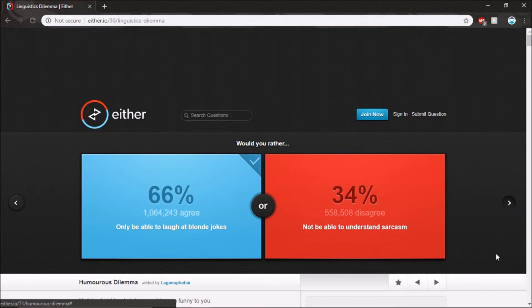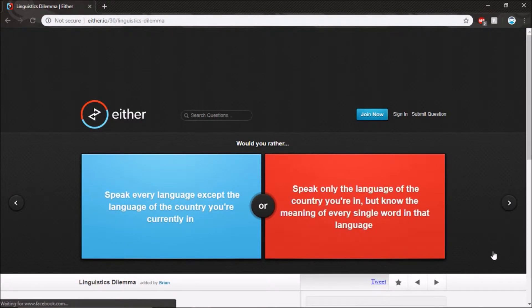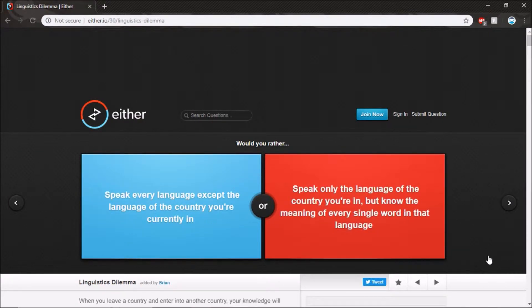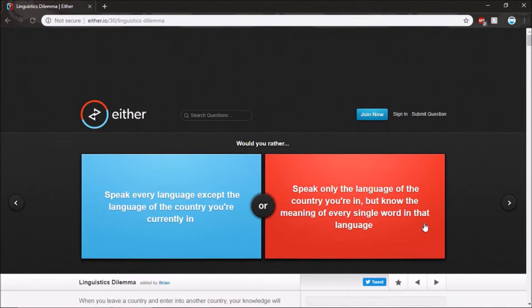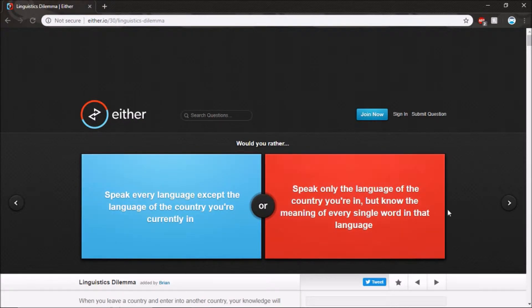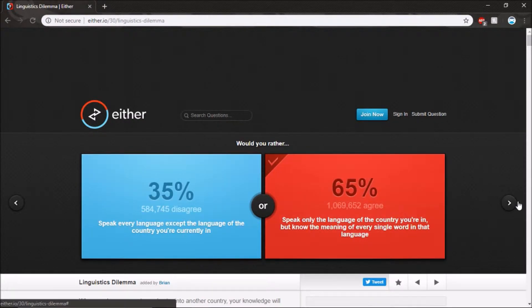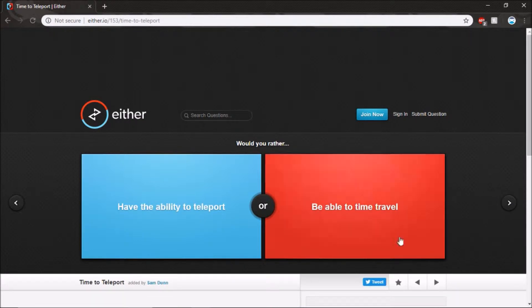Speak every language except the language of your country and your current land, and speak only the language of the country you're in but know the meaning of every single word in the language. Yeah, probably the red one.